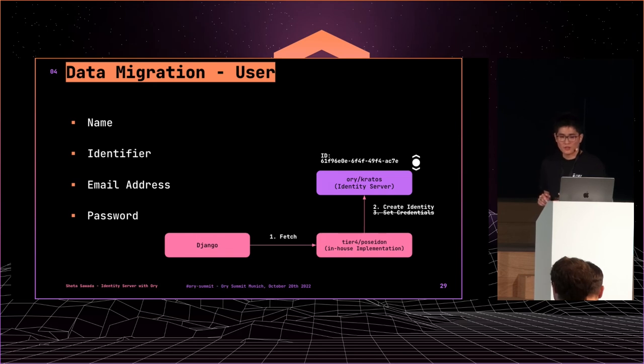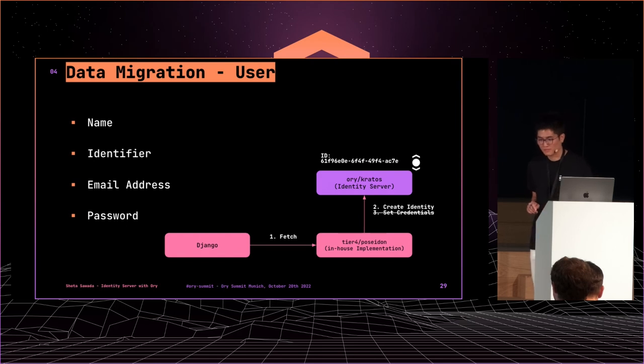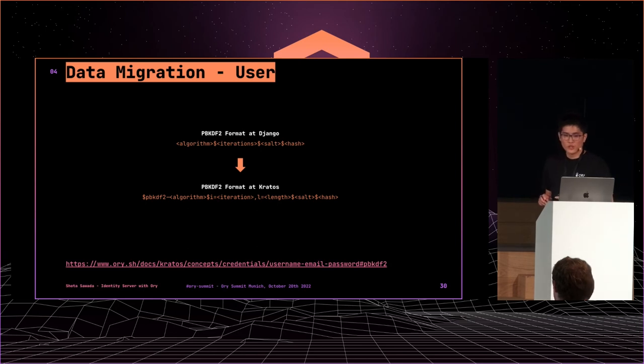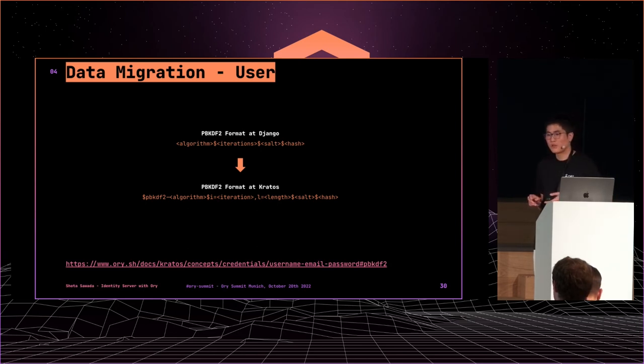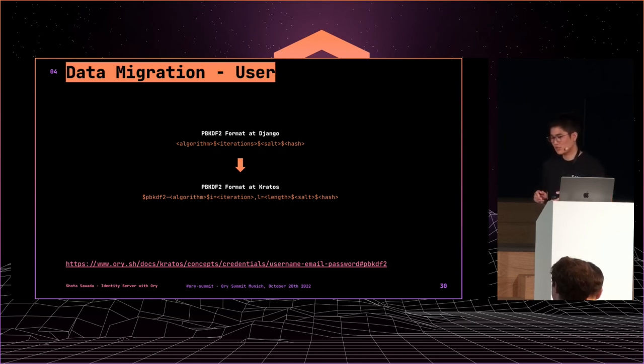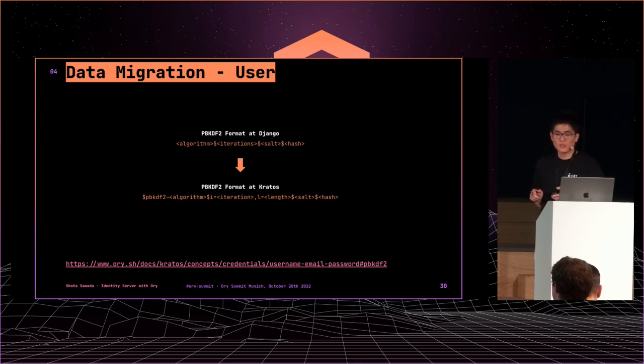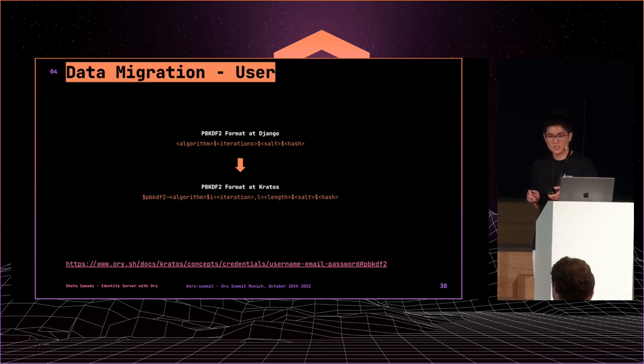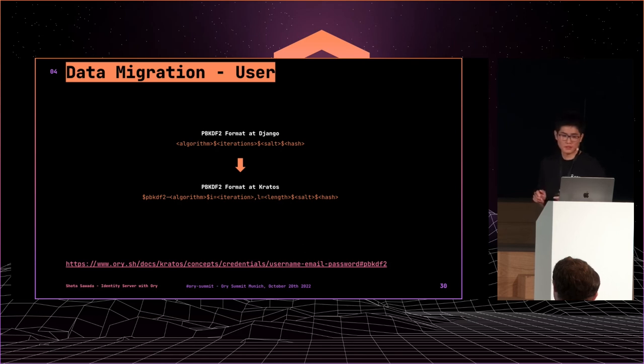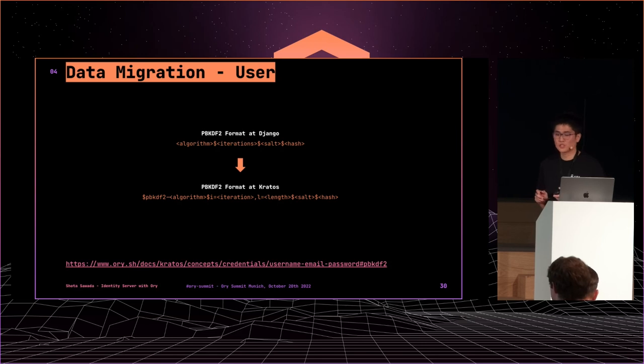But now, you don't need it. You can import it easily. About password migration, we use PBKDF2 hashing algorithm which is default in Django. To migrate this, we need to transform the hashed password to a format which Kratos understands. Because PBKDF2 doesn't have a global standard format. So hashing format in Django is different from Kratos. In Django, the format is shown above. But in Kratos, the format is shown below. So we need to transform when importing passwords to Kratos from Django.